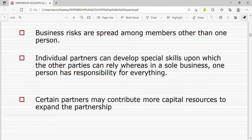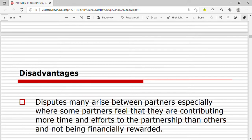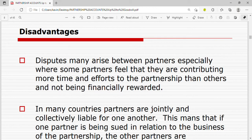Another advantage is that certain partners may contribute more capital resources to expand the partnership. When forming a partnership business, it is not a must that all partners contribute the same amount of capital — certain partners may contribute more capital resources to expand the partnership.